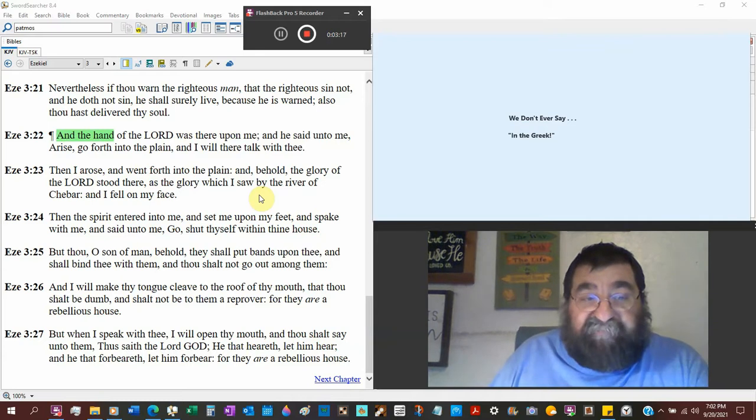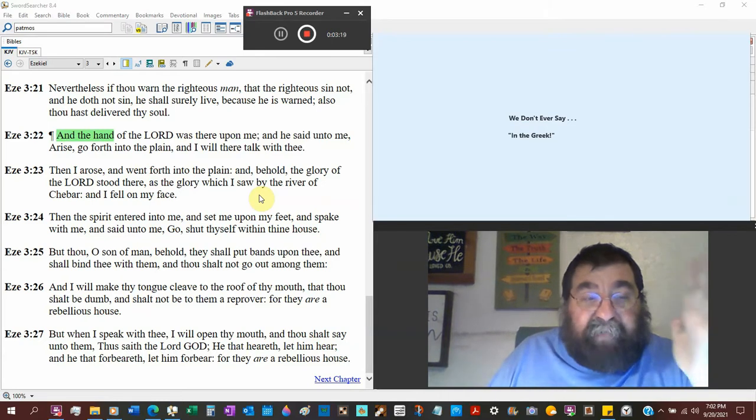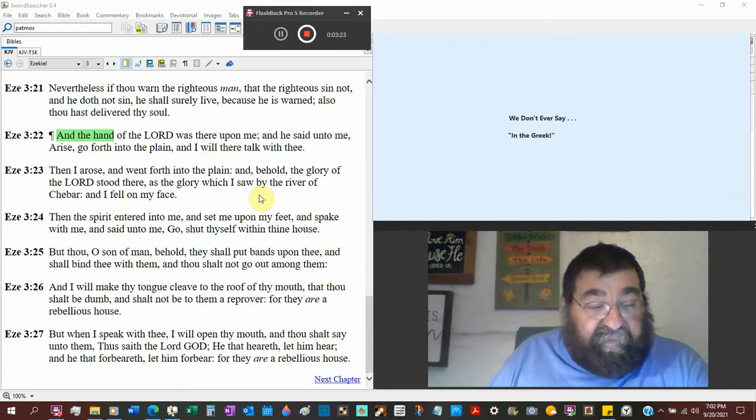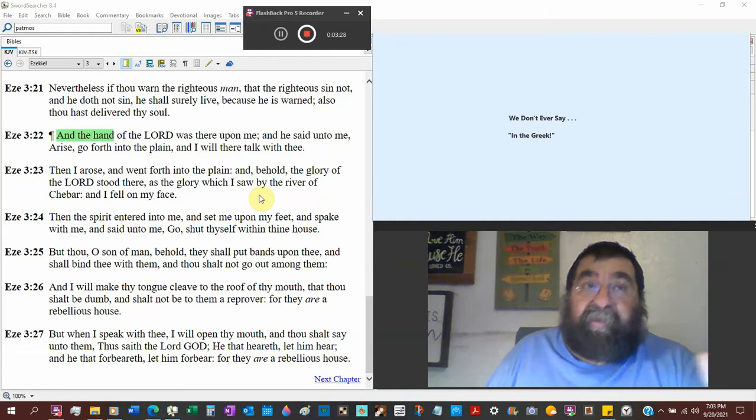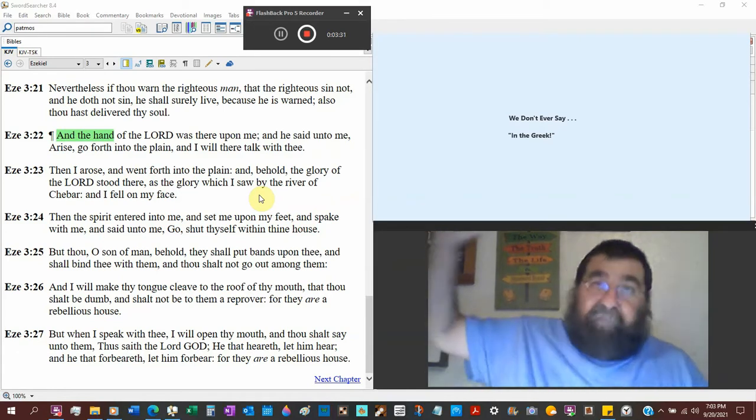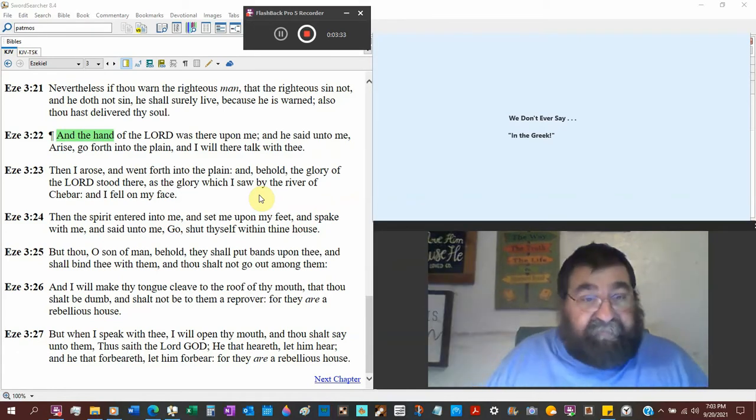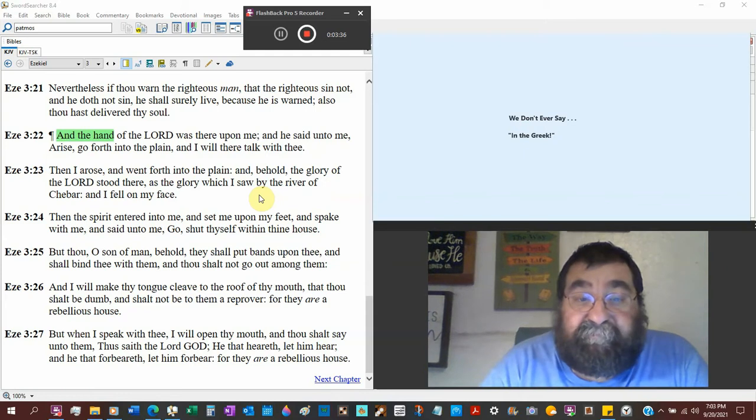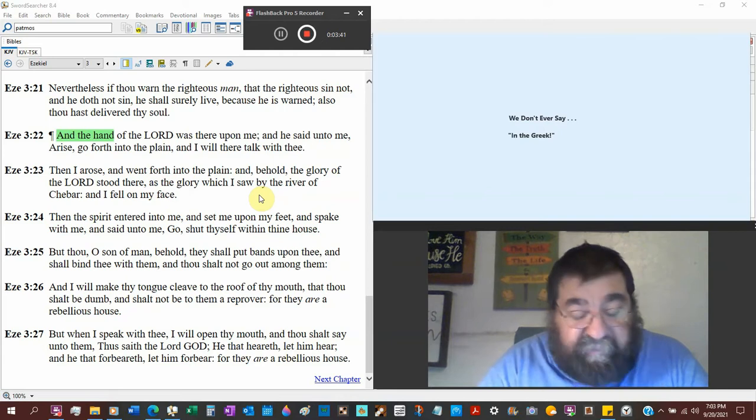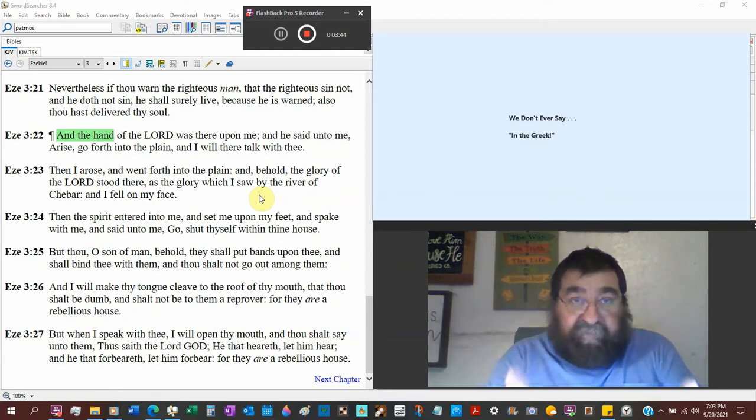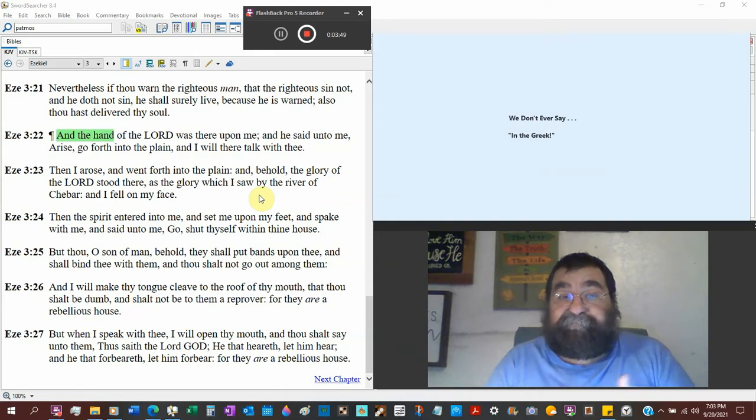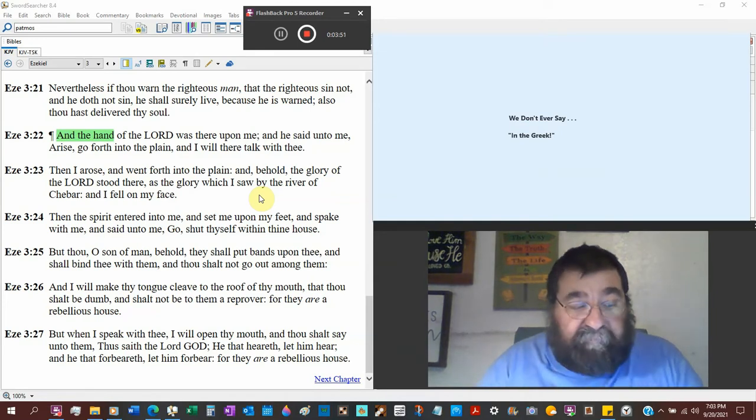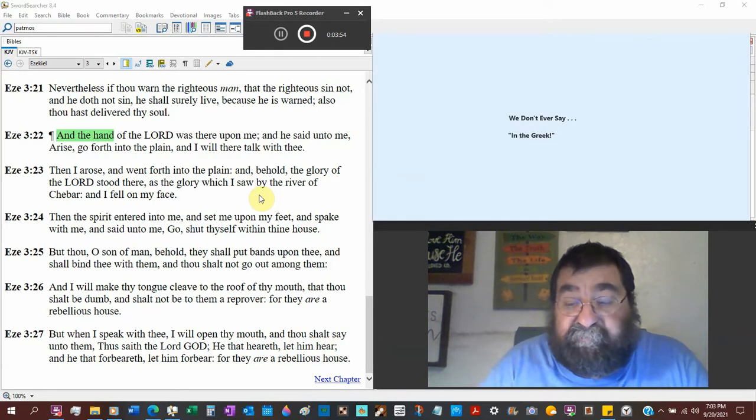As the glory which I saw by the river Chebar, that's chapter one. And I fell on my face. The glory of God will have you to go hit the ground. I had one man who said he was saved. When I go to heaven I'm going to walk up and say my man Jesus and give him a high five. No you're not.